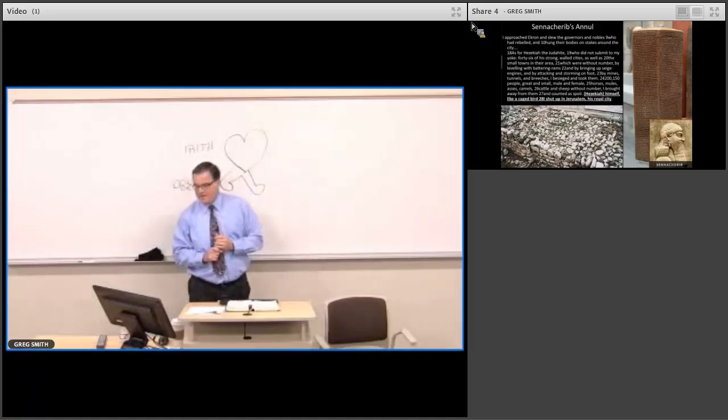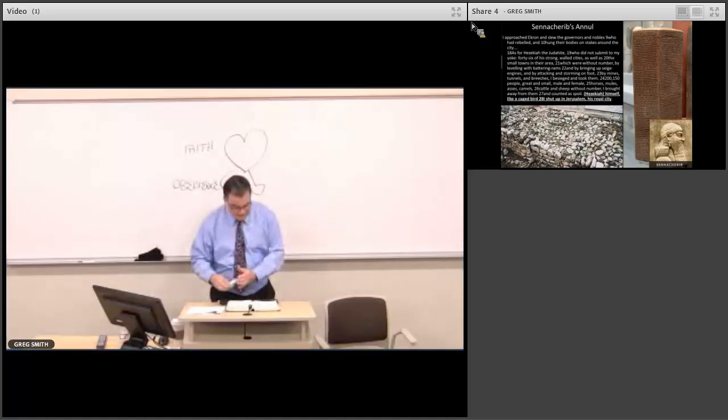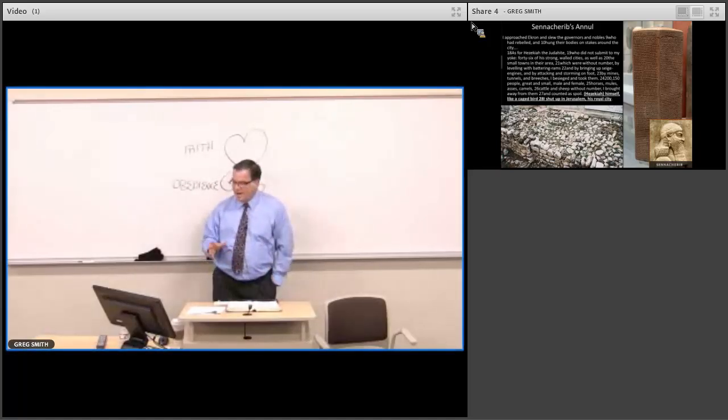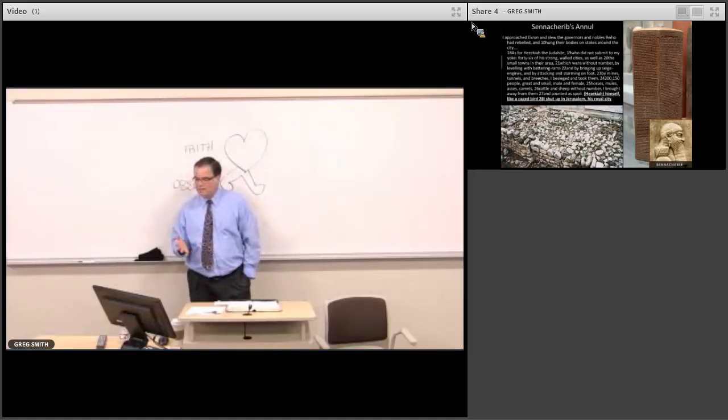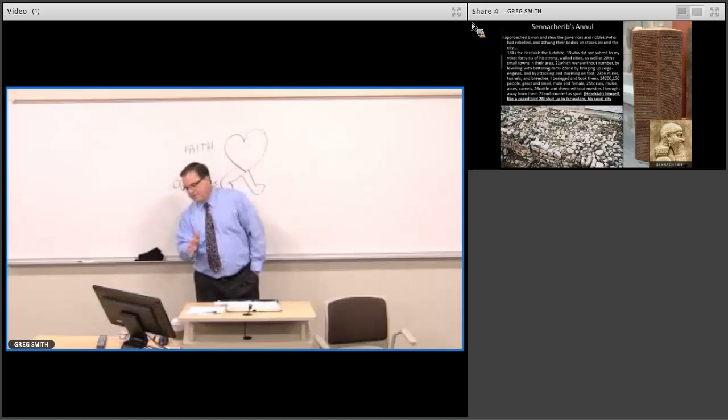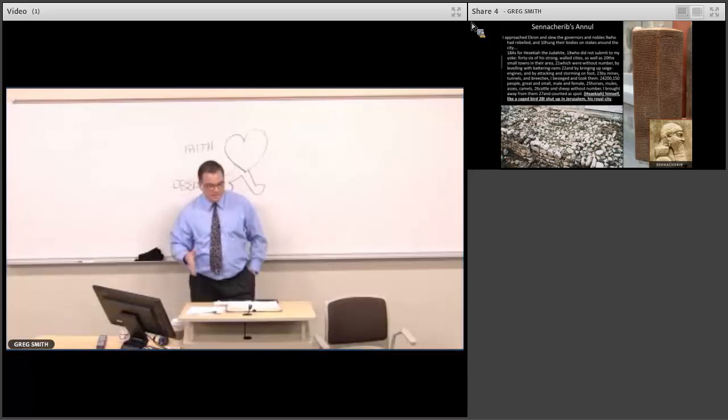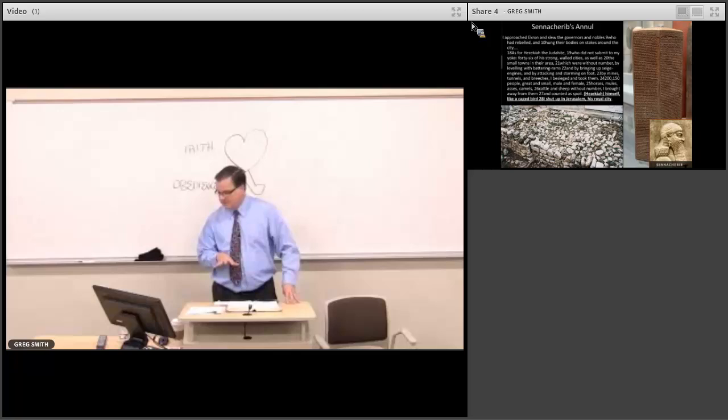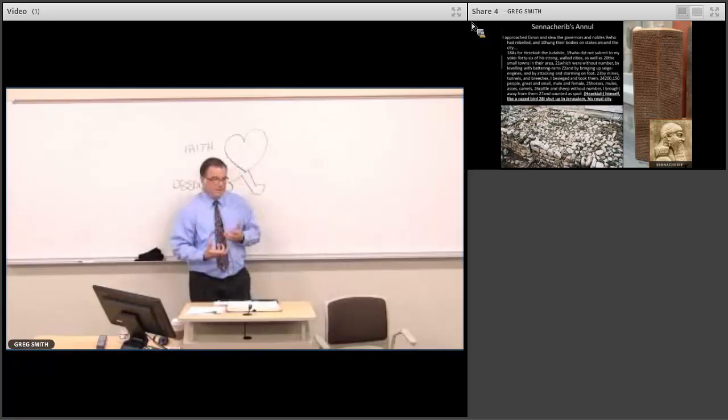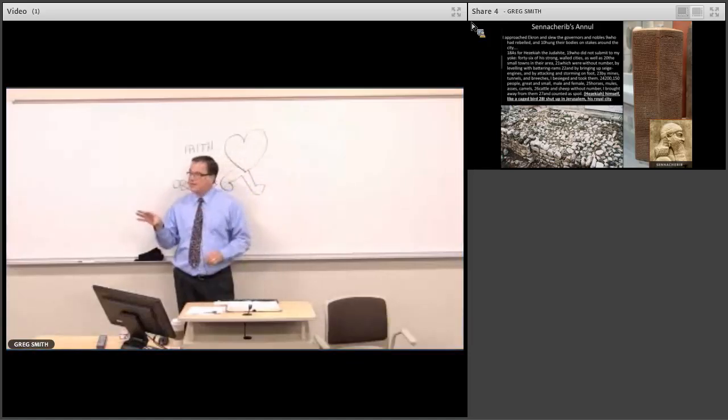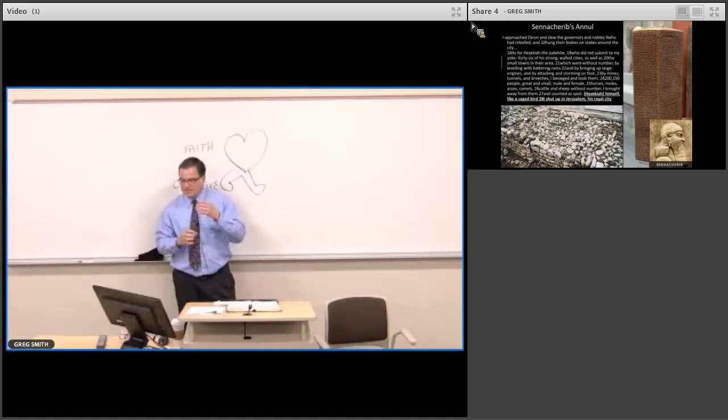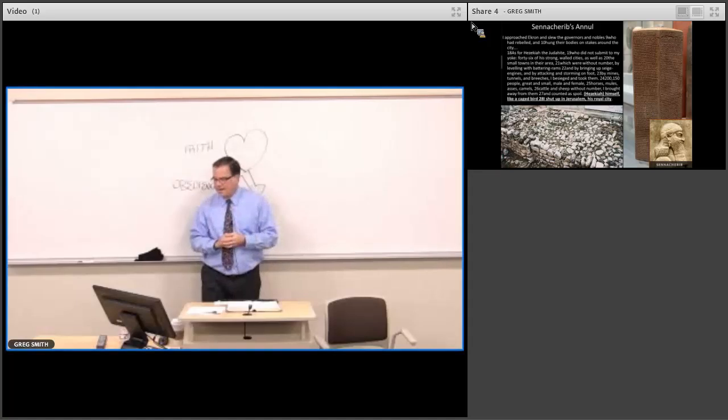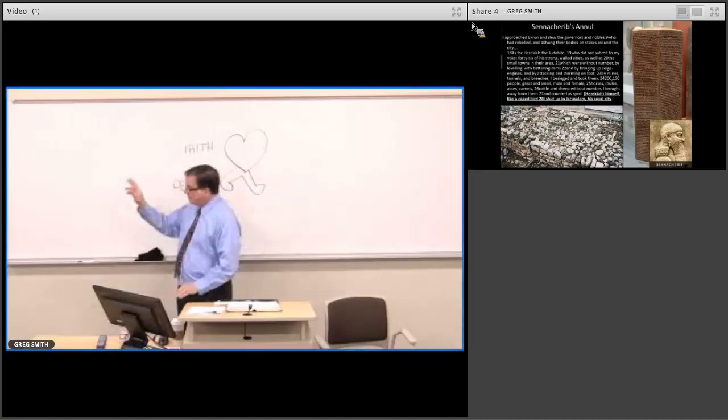Now, Isaiah chapter 36 through 39, interestingly, word for word is really coming from, and it's a parallel account from 2 Kings chapter 18, beginning in verse 13, all the way through chapter 20, verse 21. And it's going to deal with the Sennacherib crisis and the historical events in and surrounding Isaiah's prophetic ministry, his prophetic ministry and encouragement to King Hezekiah.